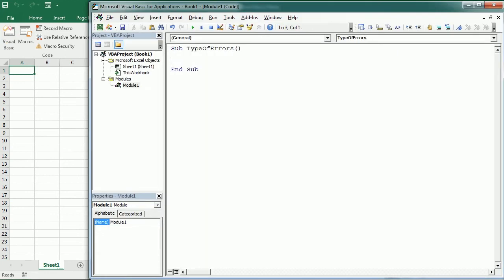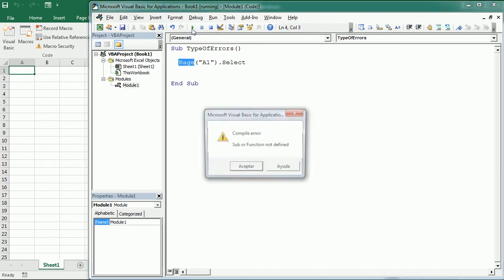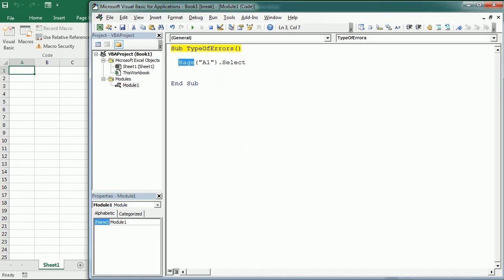For example, if we write "Rang" instead of "Range" A1.select, initially VBA doesn't say anything, but that typo leads to a compile error. So if we run the macro then it shows and selects the syntax and enters what is called a break mode. We're going to see more about that in a moment, and it highlights in yellow the first line of the sub procedure.